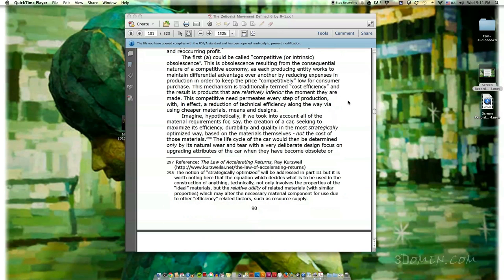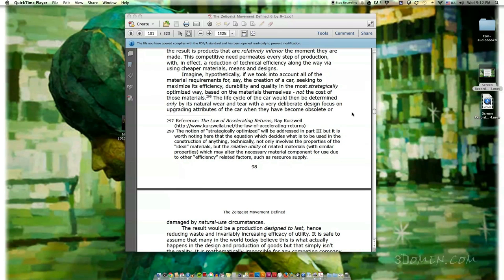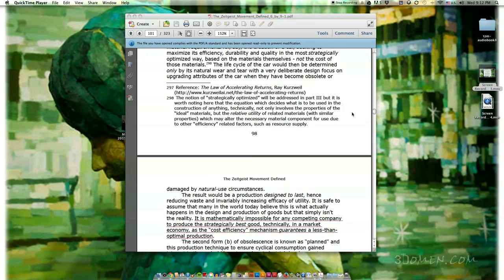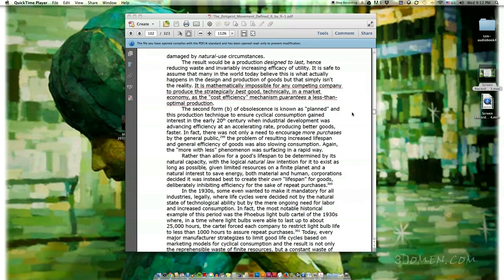Imagine hypothetically if we took into account all of the material requirements for the creation of a car, seeking to maximize its efficiency, durability, and quality in the most strategically optimized way — based on the materials themselves, not the cost of those materials. The life cycle of the car would then be determined only by its natural wear and tear, with a deliberate design focus on upgrading attributes when they become obsolete or damaged. The result would be a production designed to last, reducing waste and increasing efficacy of utility. It is safe to assume many believe this is what actually happens, but that simply isn't the reality. It is mathematically impossible for any competing company to produce the strategically best good technically in a market economy, as the cost efficiency mechanism guarantees a less than optimal production.